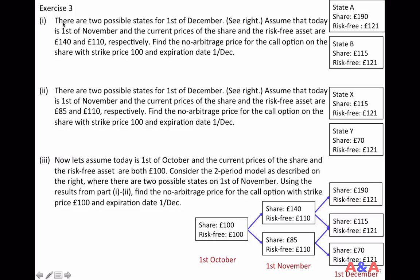Part 1. There are two possible states for 1st of December. State A: the share price is £190 and the value of the risk-free asset is £121. State B: the share price is £115 and the risk-free asset has the same value. Today is 1st of November; the current prices of the share and risk-free asset are £140 and £110 respectively. Find the no-arbitrage price for the call option on the share with strike price £100 and expiration date 1st of December. This question is easier than the previous exercise because there are only two states.